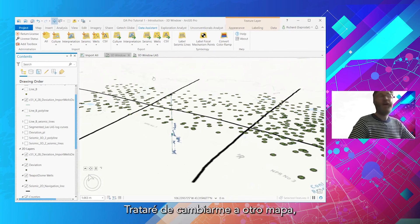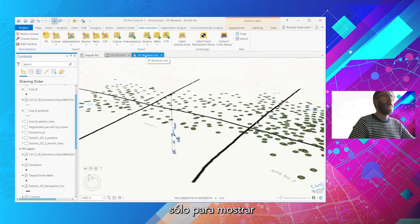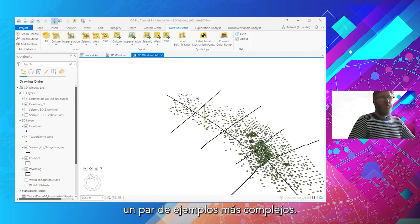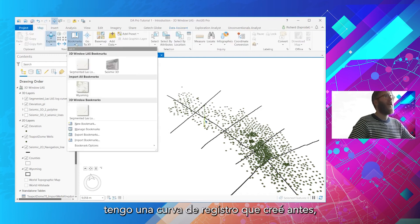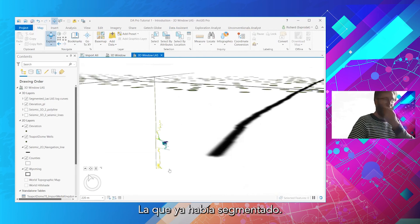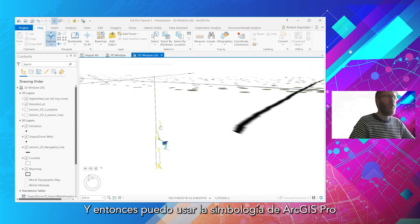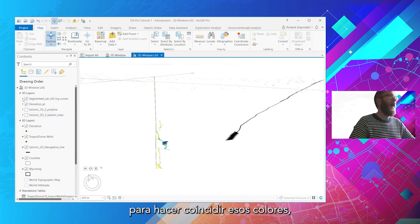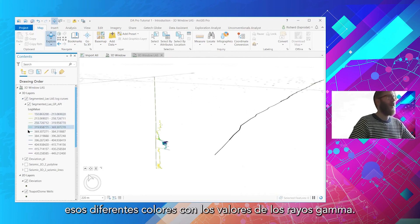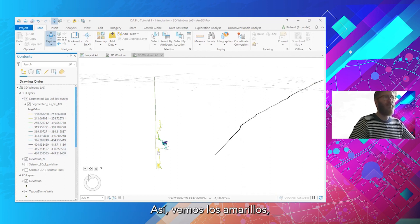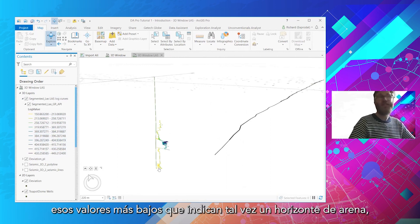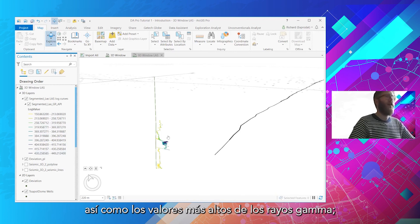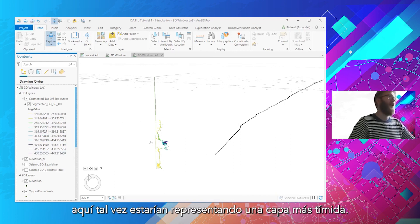Flipping over to another map to show a couple of more complex examples: I've got a log curve I created earlier — that gamma ray one — that I had already segmented. I can use ArcGIS Pro's symbology to match up those different colors with the gamma ray values themselves. The yellows here are each segmented into one-foot sections of the line. You can start to colorize the lower values to indicate maybe a sand horizon, and the higher gamma ray values here perhaps indicating a shale layer.